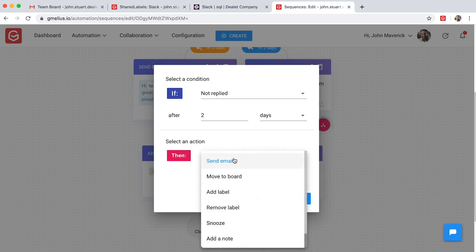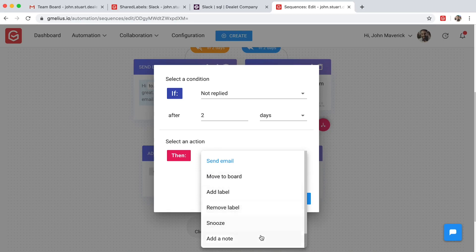From moving the email to a project board, adding it to a shared Gmail label, or just adding a quick email note for context.